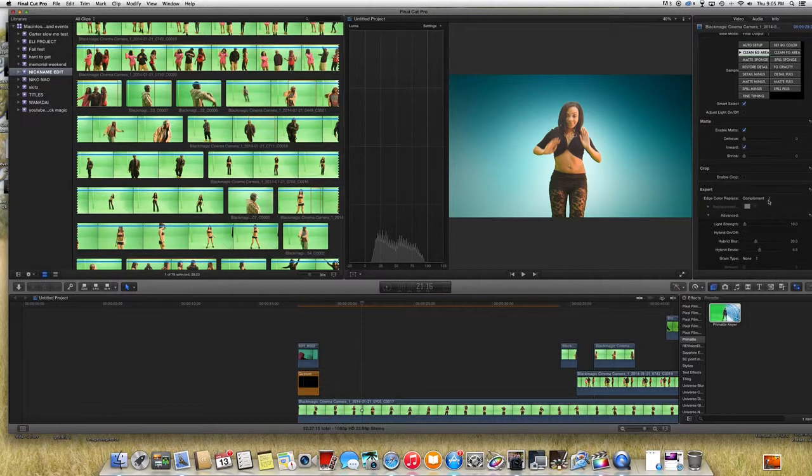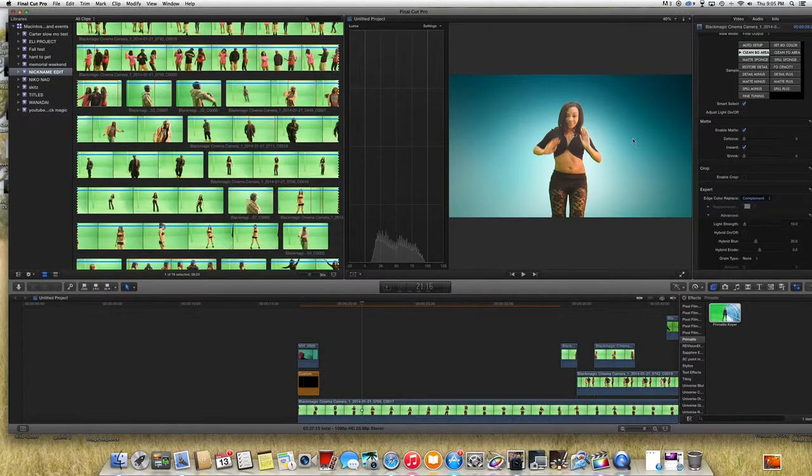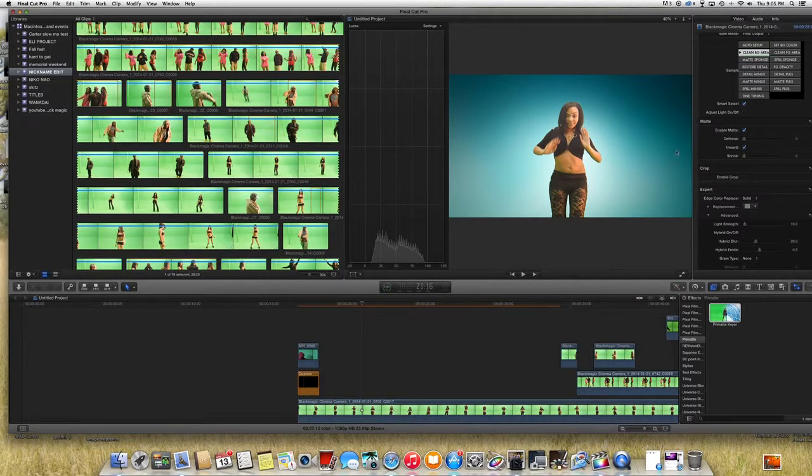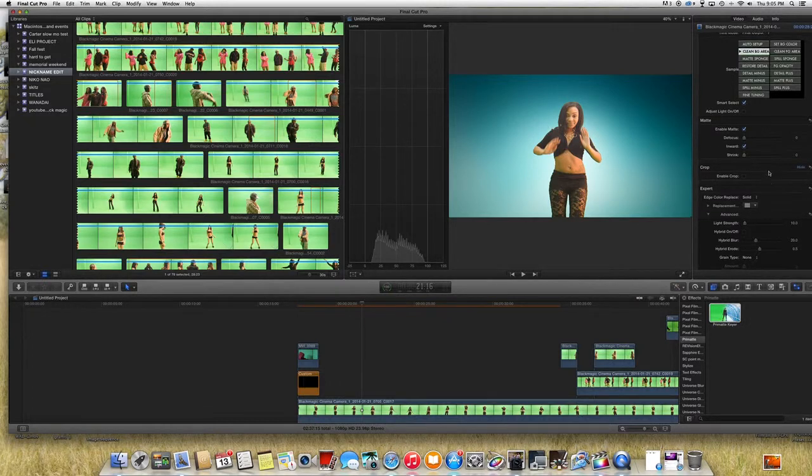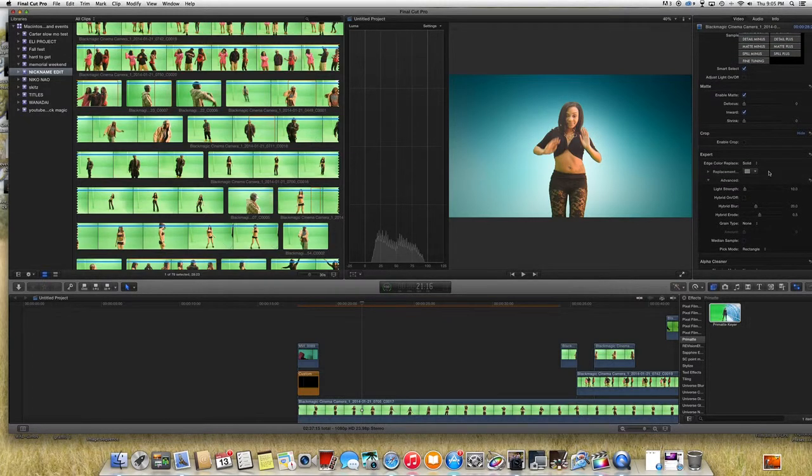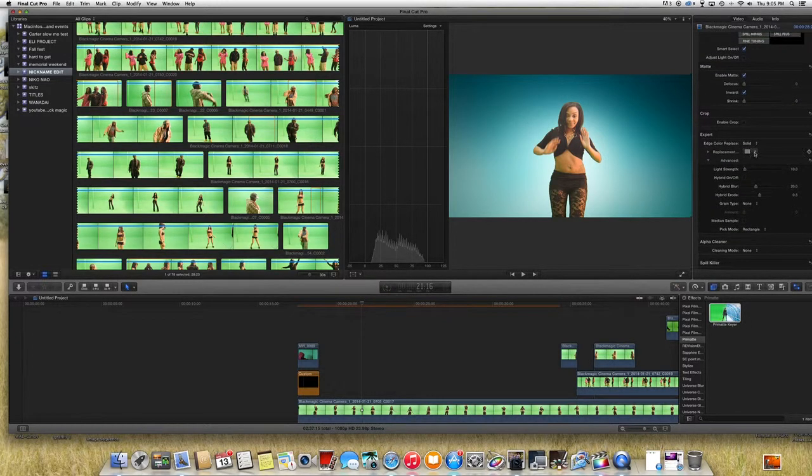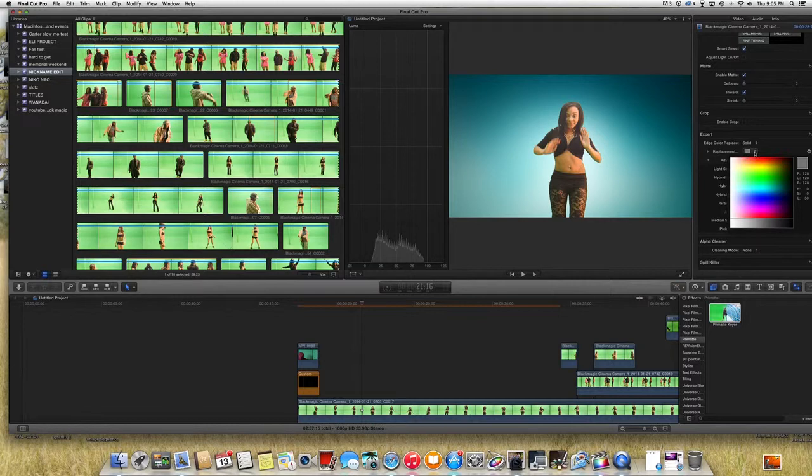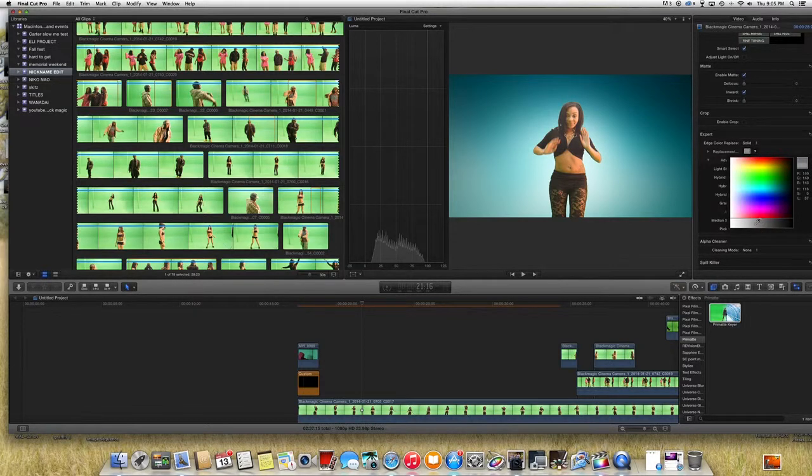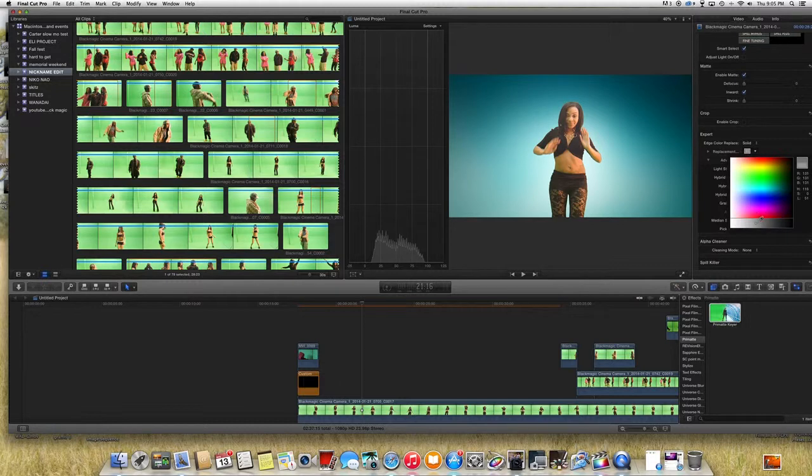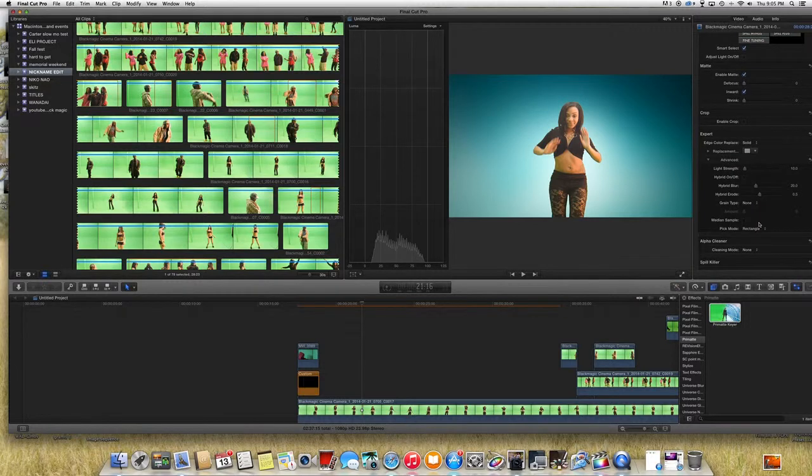So over here you come and put it on solid, make the edges to be a little bit smoother. Then the replace color, gray is usually the best color, so I'll come down here choose gray.